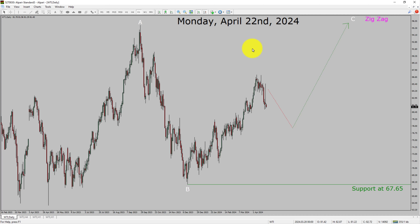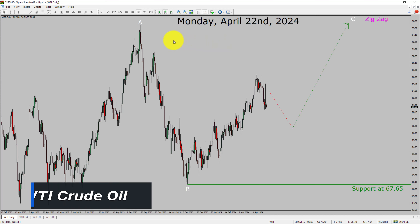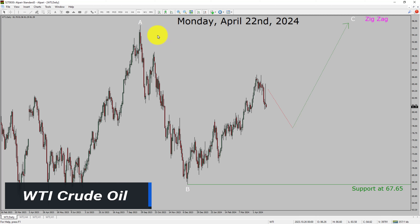Today is Monday, April 22, 2024. I am going to analyze WTI crude oil. Let us start the top to bottom Elliott Wave Analysis.